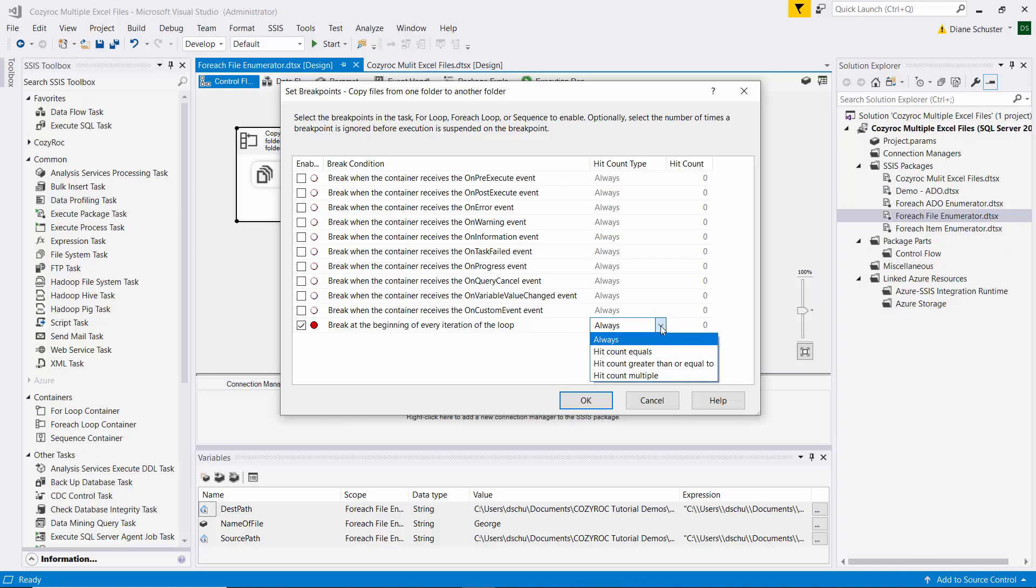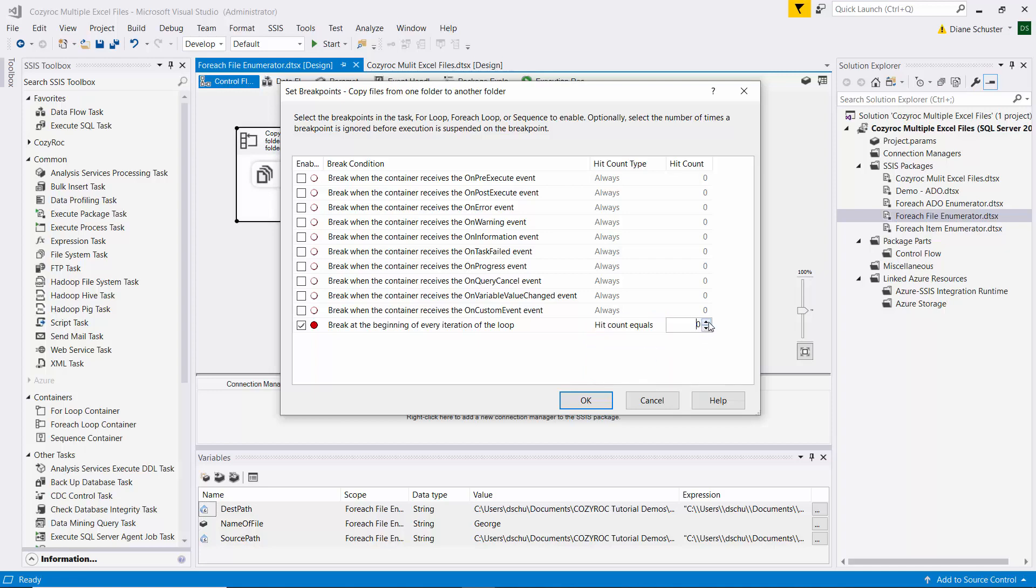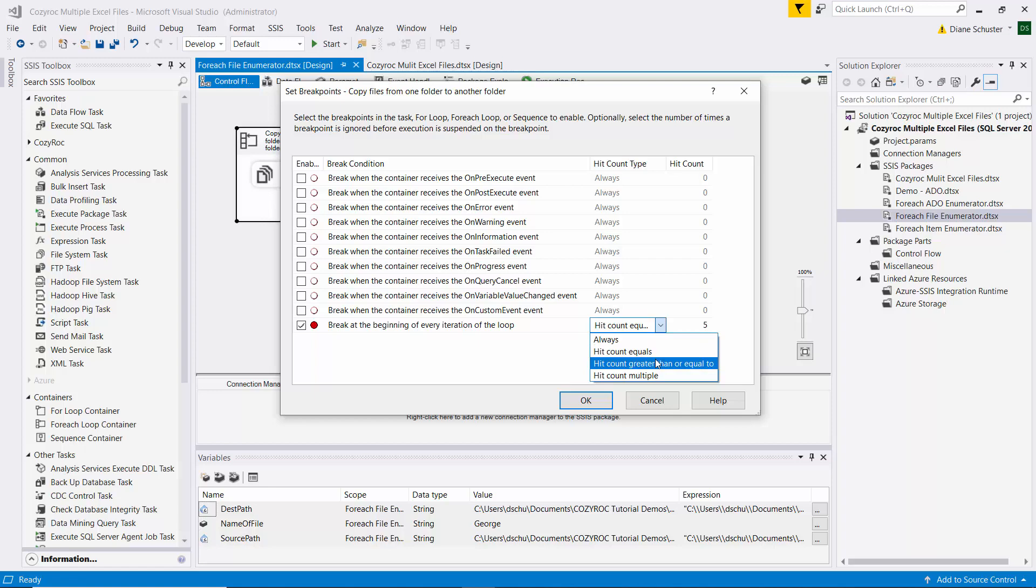I can also set it to, you know, if the count equals, let's say, so I know I have five files in there. Let's say I want to have it stop on the last one and so I put a five there. You can also set it to hit, like not the first two, but let's say I wanted to hit on when it's processing the third file and then it would hit on the fourth and the fifth also.